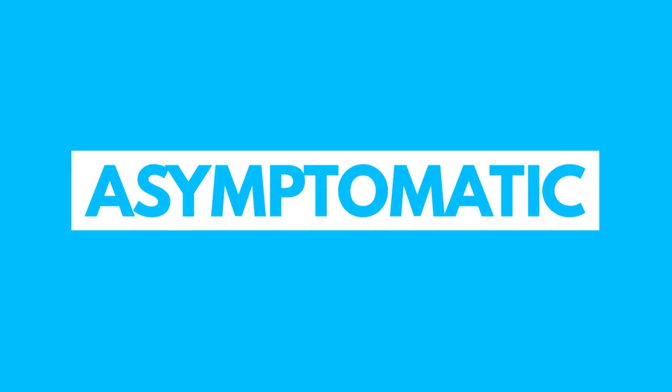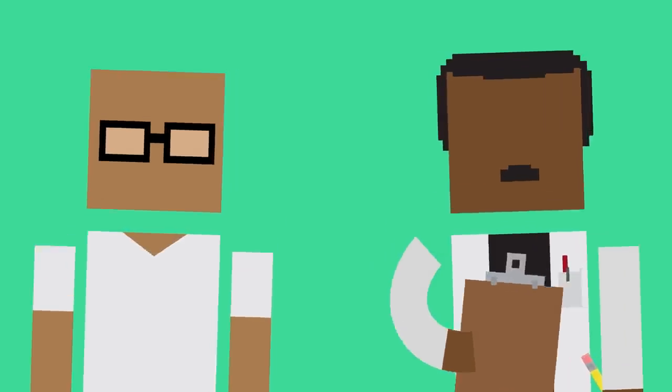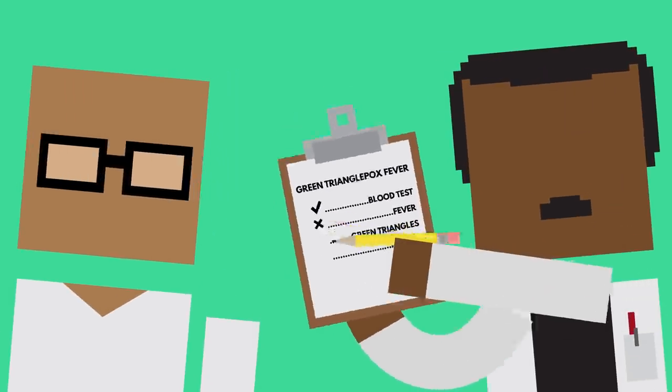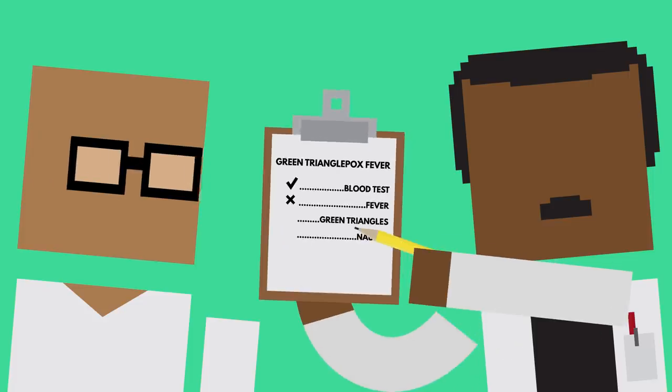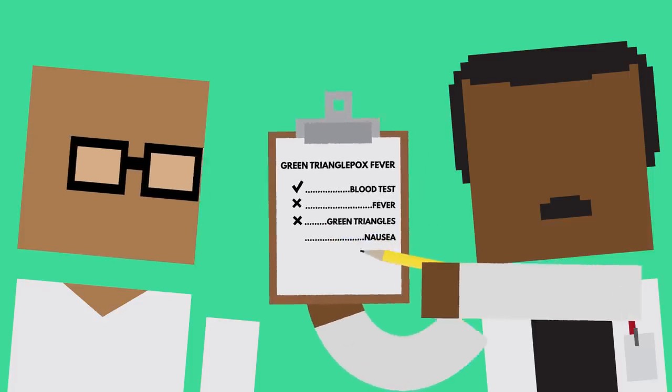The term asymptomatic refers to someone not having any symptoms of a virus, disease, or condition that they have been confirmed to have.